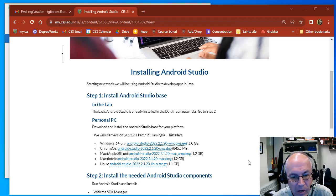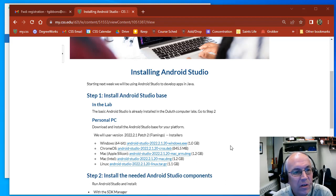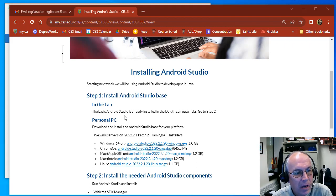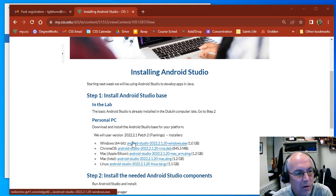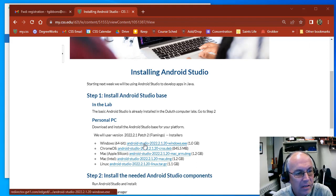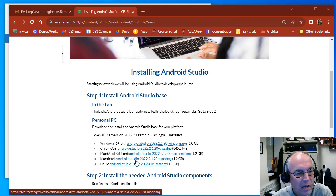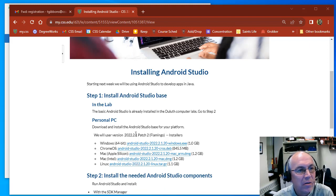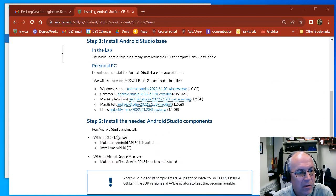Okay, this is part two of installing Android Studio. So in part one we hopefully downloaded Android Studio, installed it, and accepted the license agreements. And now we're going to go through and set up the SDK Manager.